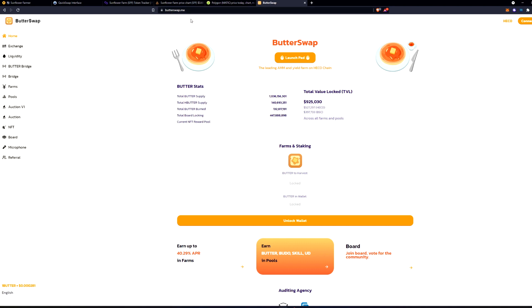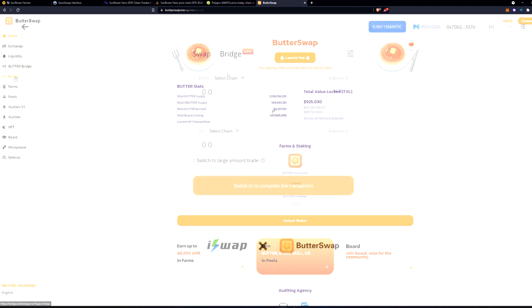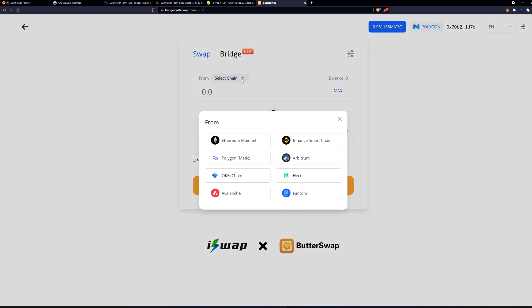I'm going to leave all these links in the description but Butterswap is like PancakeSwap but it allows you to bridge from any blockchain that's out there. You're going to come over to bridge. Now you can select any chain that you want on any account that you have. Make sure your account's connected.